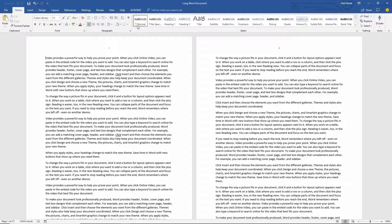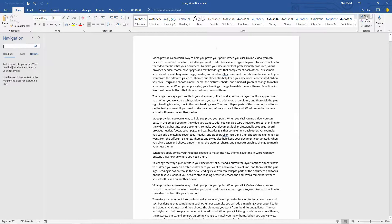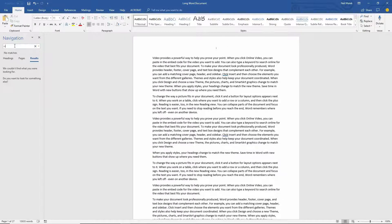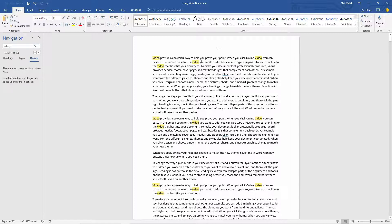So this is where you need to look for key phrases. A lot of times, you'll use the Find feature, Control F, or on the Home tab, the Find button right here, to be able to find, let's say for example, the term video. All right, so then you find the term video in your document, and you say, okay, every time the word video comes up, I want to tag that, and I want people to know where they can find that idea.